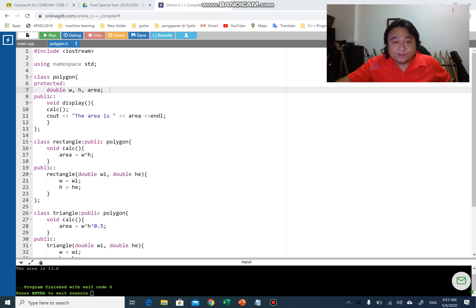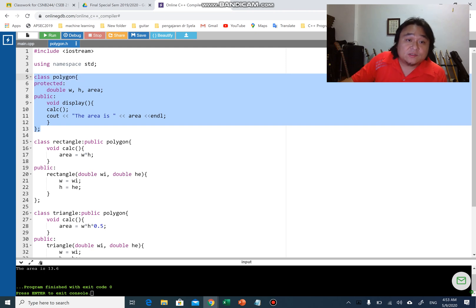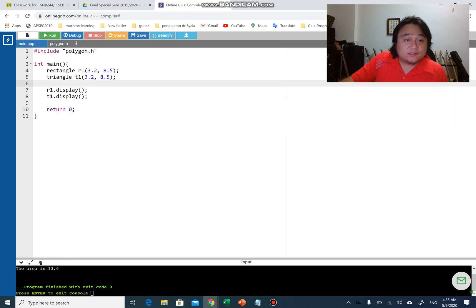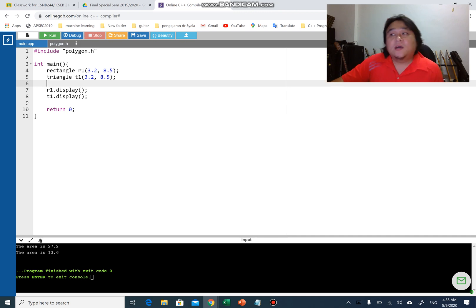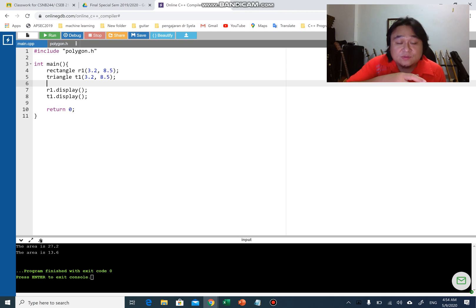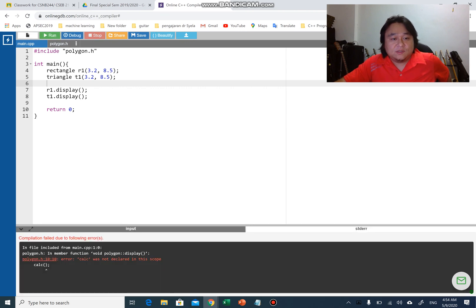Alright guys, inheritance video. I have created another class called polygon and compiled similar things here which is the tree data members and the function display. We have rectangle r1, t1, r1.display and rt1.display. If I run this program now there will be an error, and we need to see that error before I explain how we use virtual functions. Let's run this program.